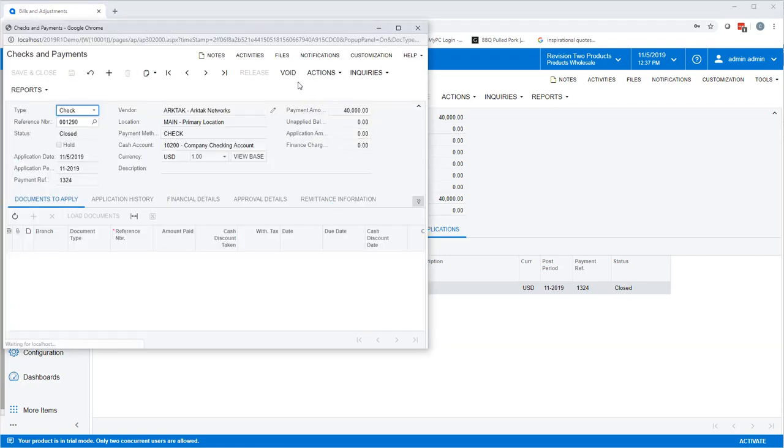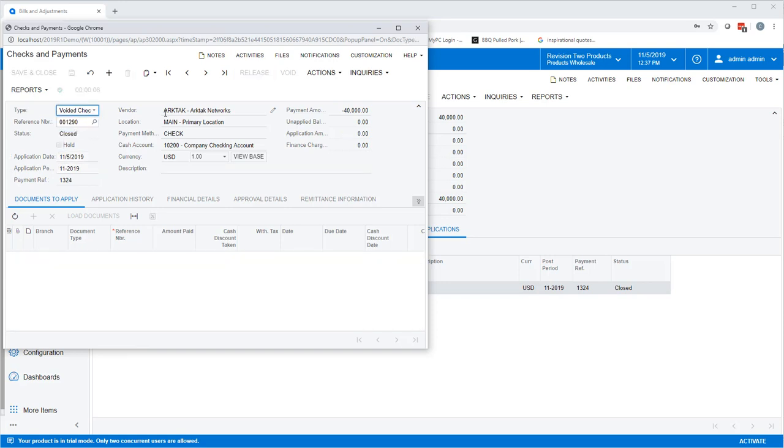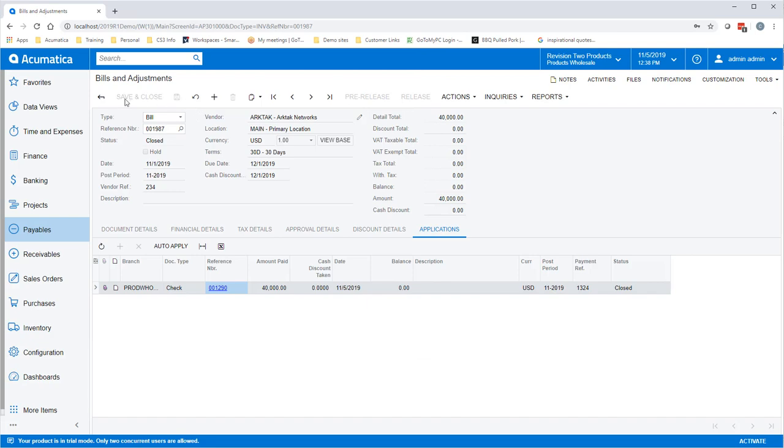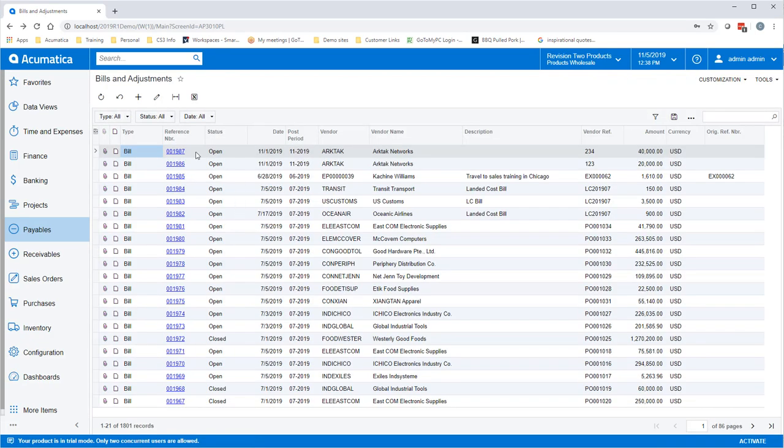You will click Void, uncheck Hold, and then click Release. You will see it now says Voided. When you go back into your Bills and Adjustments, you will see that it now shows Open so you can make any necessary changes.